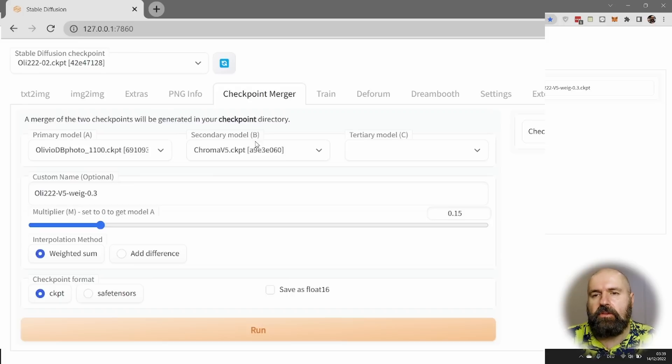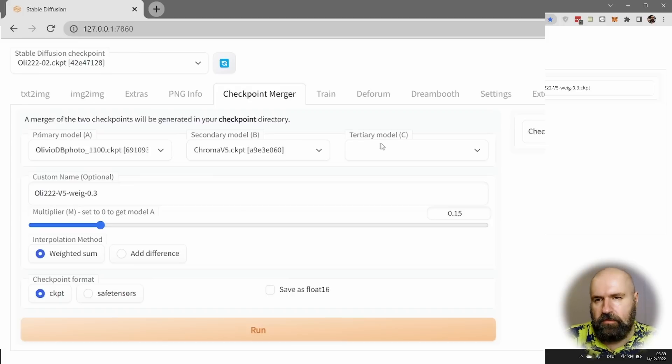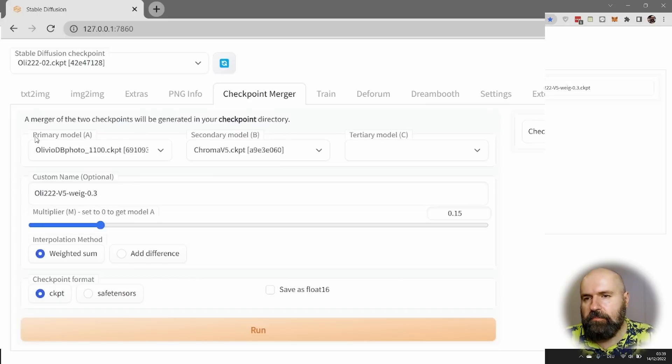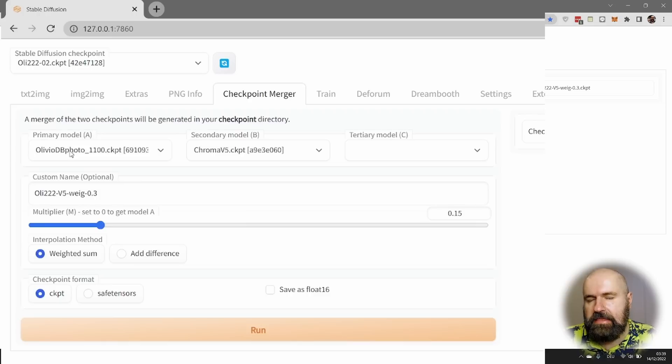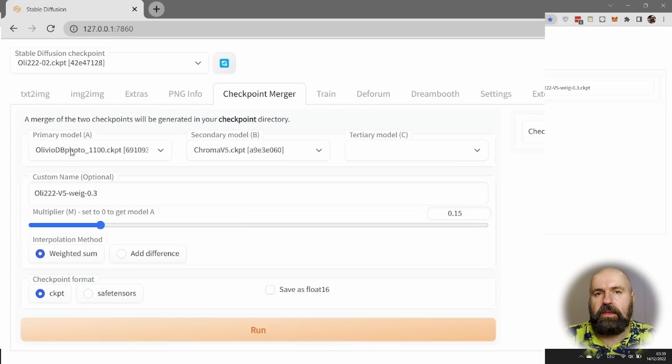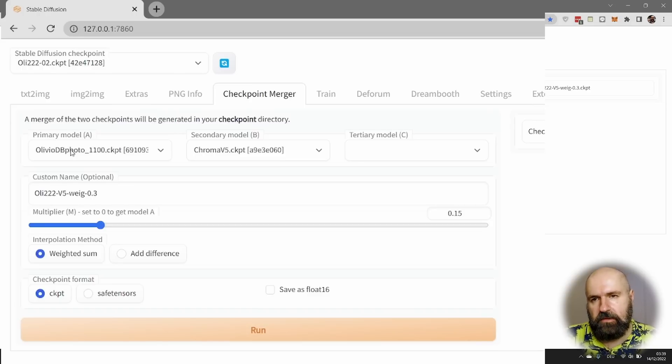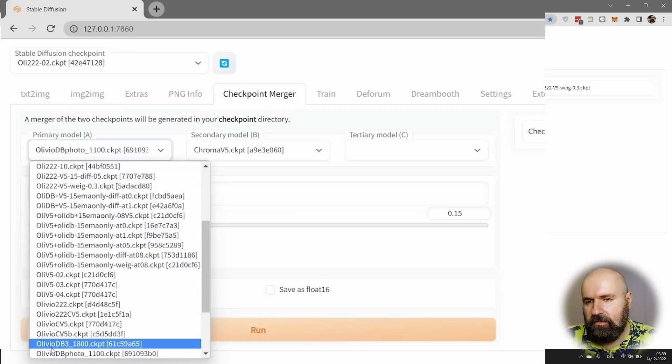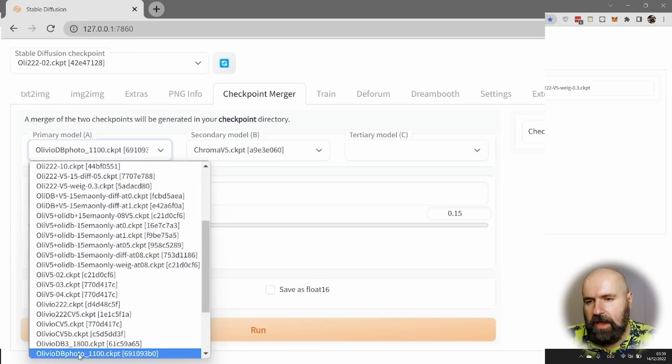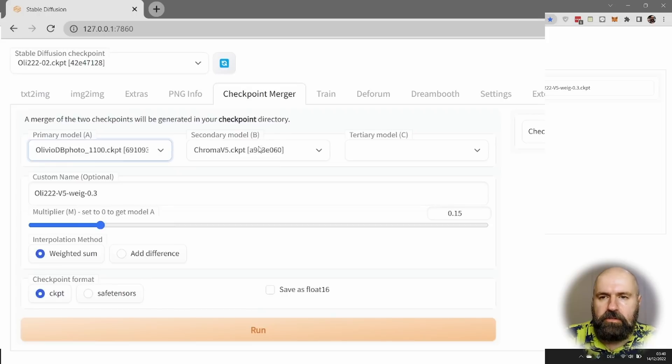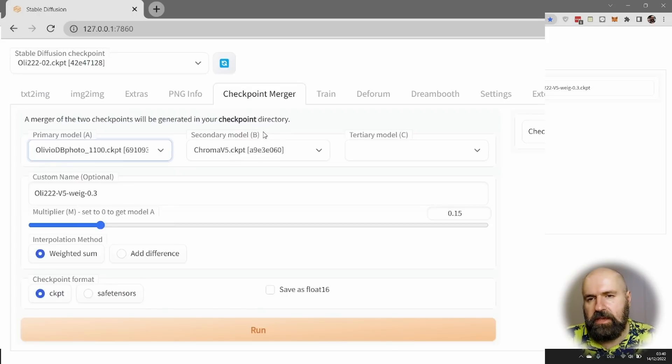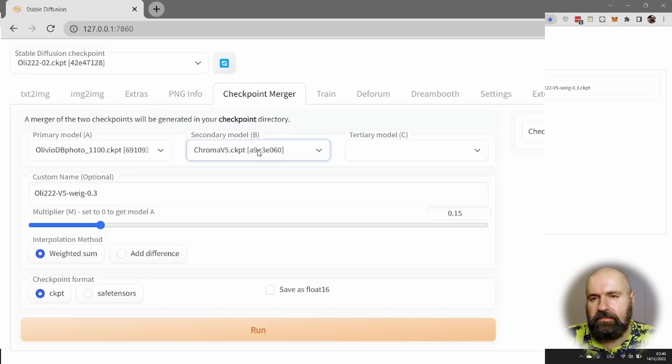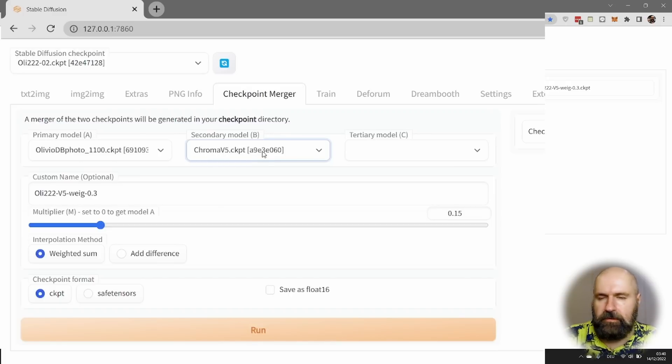You can see here that you can load up to three different models. The model A, the model B and the model C. Now the primary model, as it's called here, model A, this is what you want to refine. So if you have trained your model with Dreambooth and you want to mix it with other models, you load your own model here into A. In this case, here you can see my own trained model. I will load that here. And then in the secondary model, you load whatever you want to mix with that. So in this case, I have selected from my list, the Chroma V5 model.